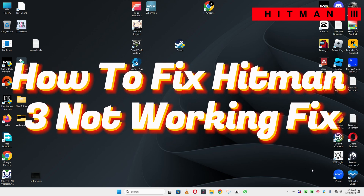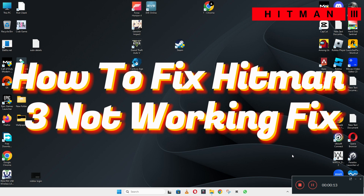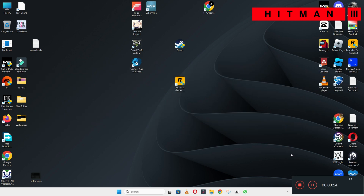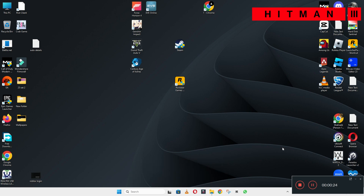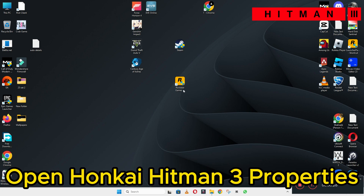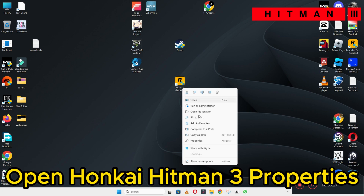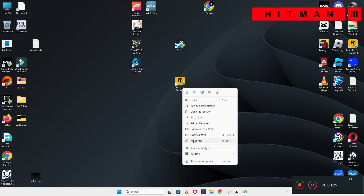Hello everyone. In today's video I will show you how to fix Hitman 3 if it is not working. If you are facing the problem of Hitman 3 not working on Windows 10 or 11 PC, I will tell you how to fix it. I will show you all the steps in this video and you have to follow them. Before that, don't forget to subscribe to this channel. Hope you will be able to fix your problem. Now let's watch it.